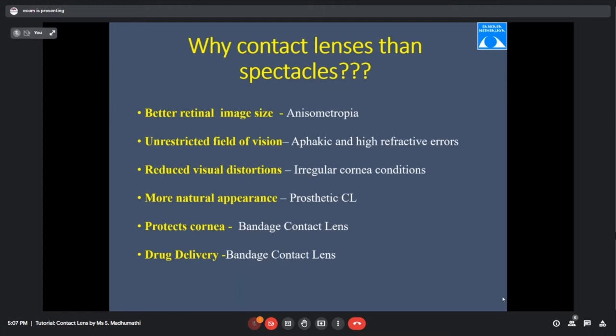For irregular corneal conditions, contact lenses are the first choice after spectacles. Prosthetic lenses give a more natural appearance and improve the patient's confidence. For a young patient with a scarred cornea or band-shaped keratopathy, prescribing a prosthetic lens that completely matches the natural eye greatly improves their confidence in social settings. Bandage contact lenses help with protection as well as drug delivery.